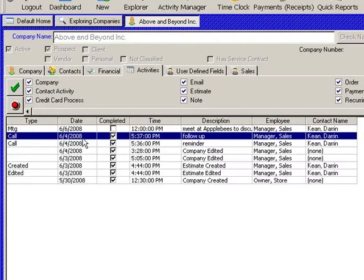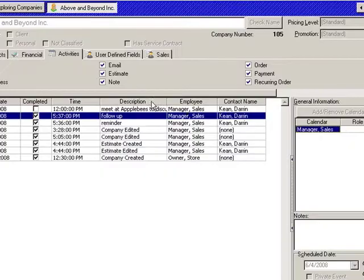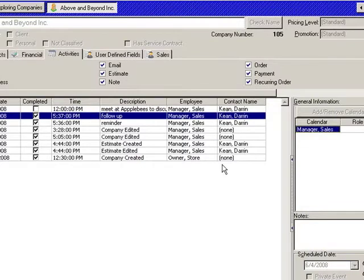The date that happened, was it completed or is it still open, the time, a description of that activity, the employee who did that, who said it, accomplished it, and the contact name from the company who was involved in it.